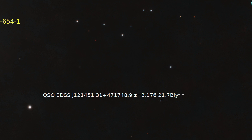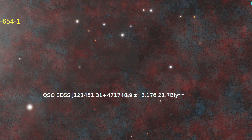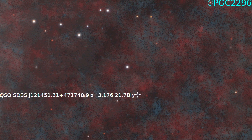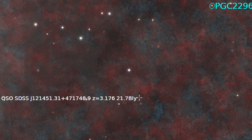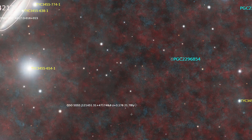But the very furthest one is down at the bottom: SDSS J121451+471748. It doesn't look like you can see anything within the crosshairs right now, but extremely stretching the background you can see that it does exist in my image. And it is a staggering 21.7 billion light-years away. The light itself is a little over 11 billion light-years old, and it left when the universe was only 2 billion years old.